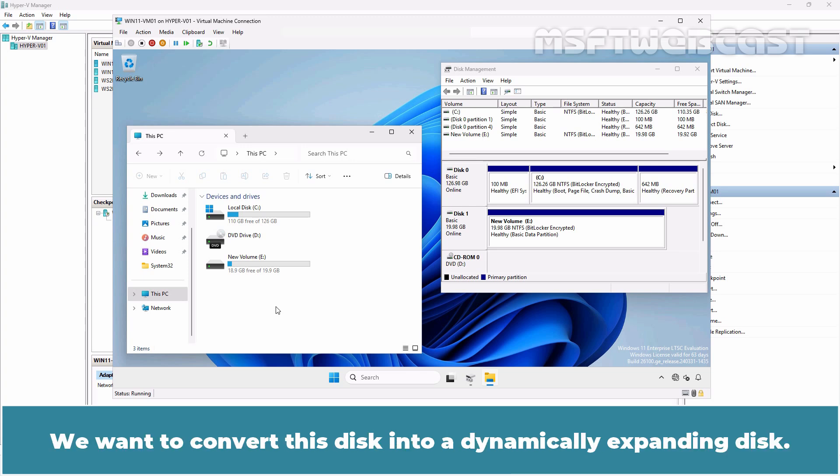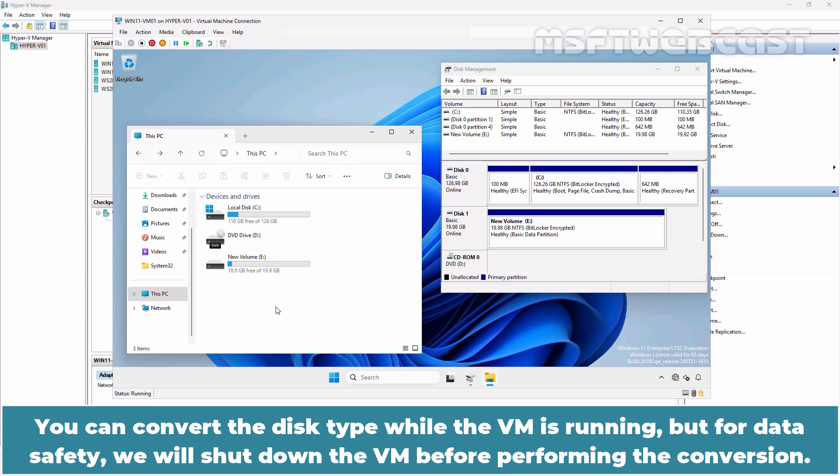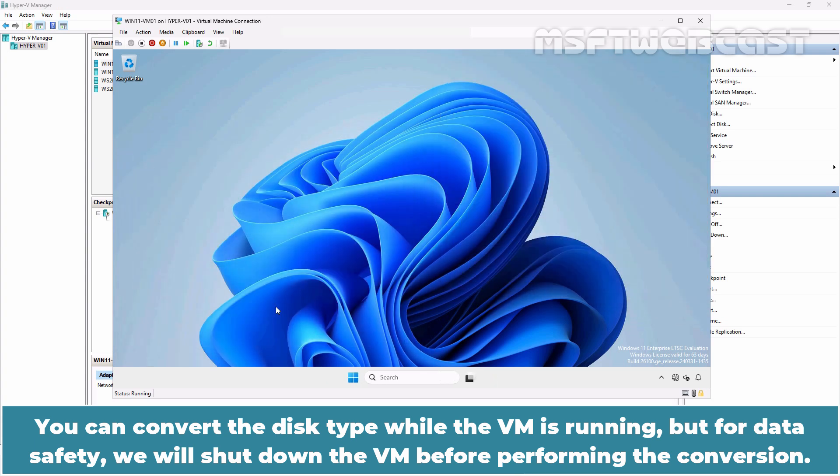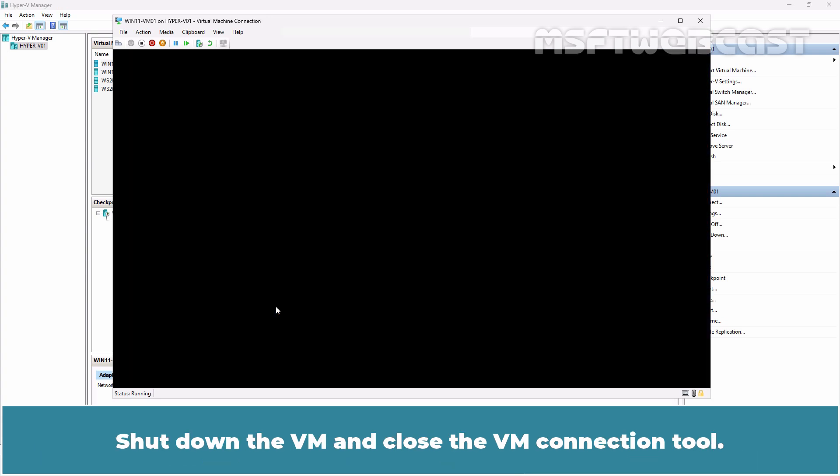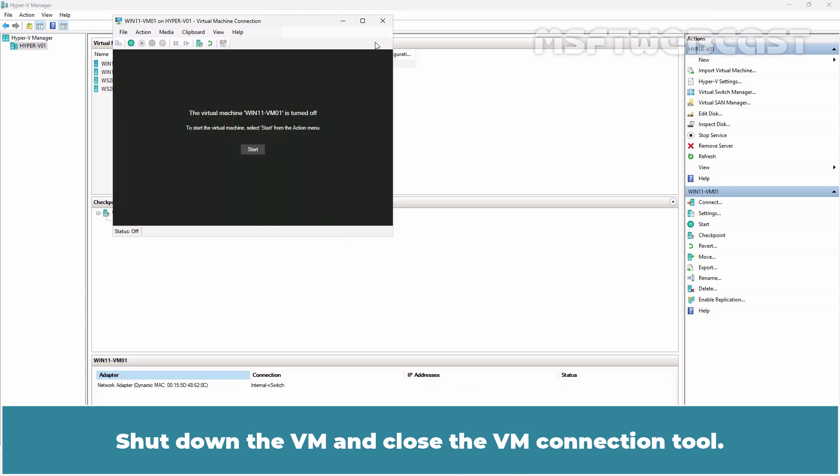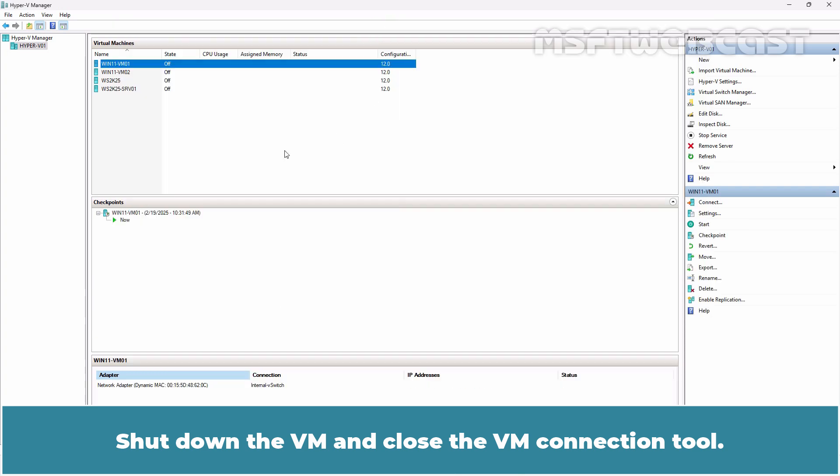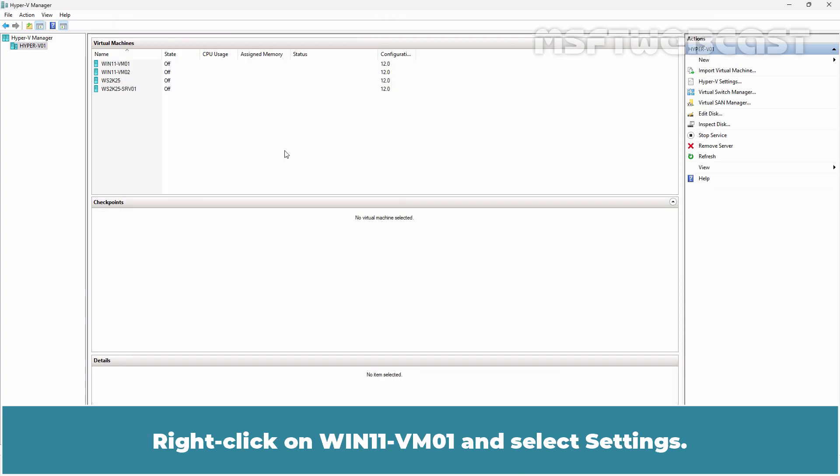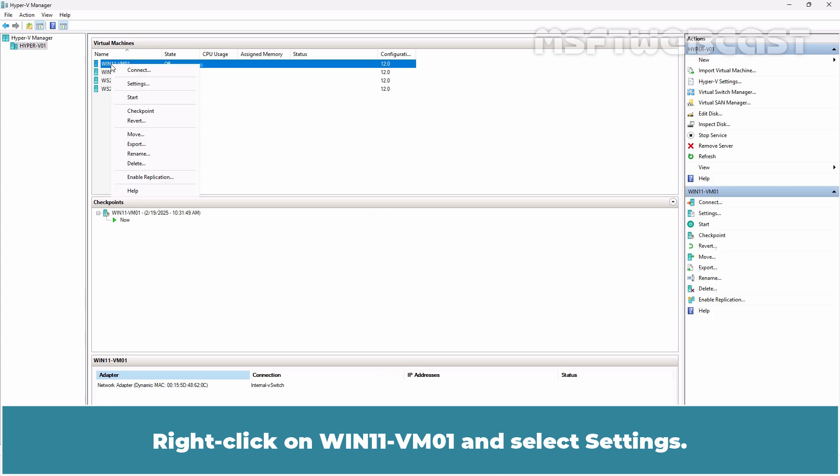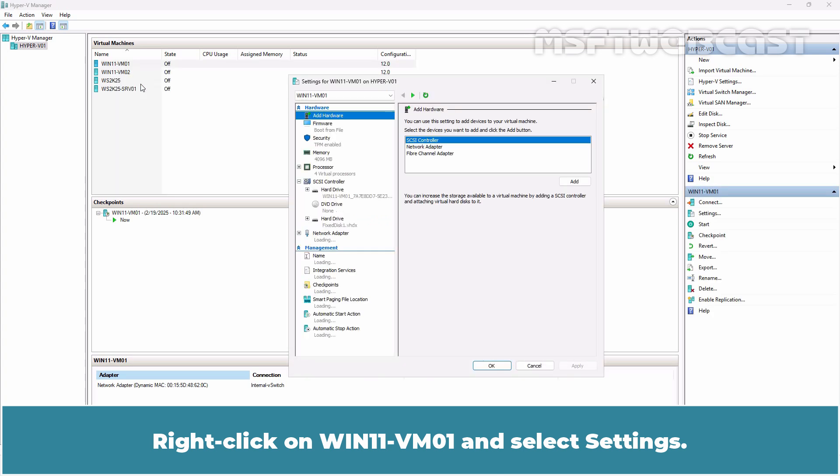We want to convert this disk into a dynamically expanding disk. You can convert the disk type while the VM is running, but for data safety, we will shut down the VM before performing the conversion. Shut down the VM and close the VM connection tool. Right-click on Win11-VM01 and select Settings.